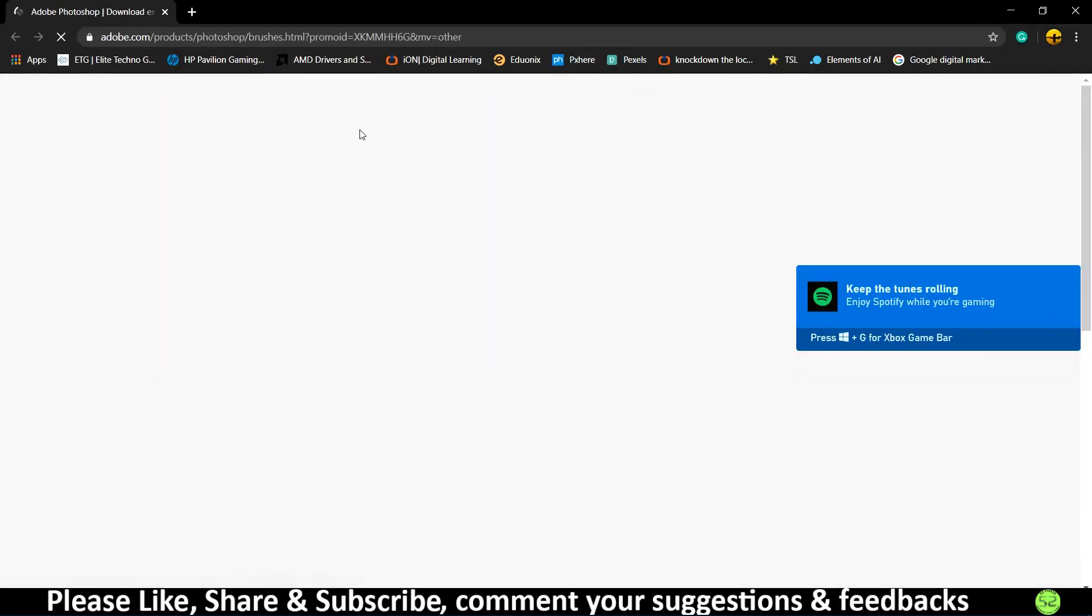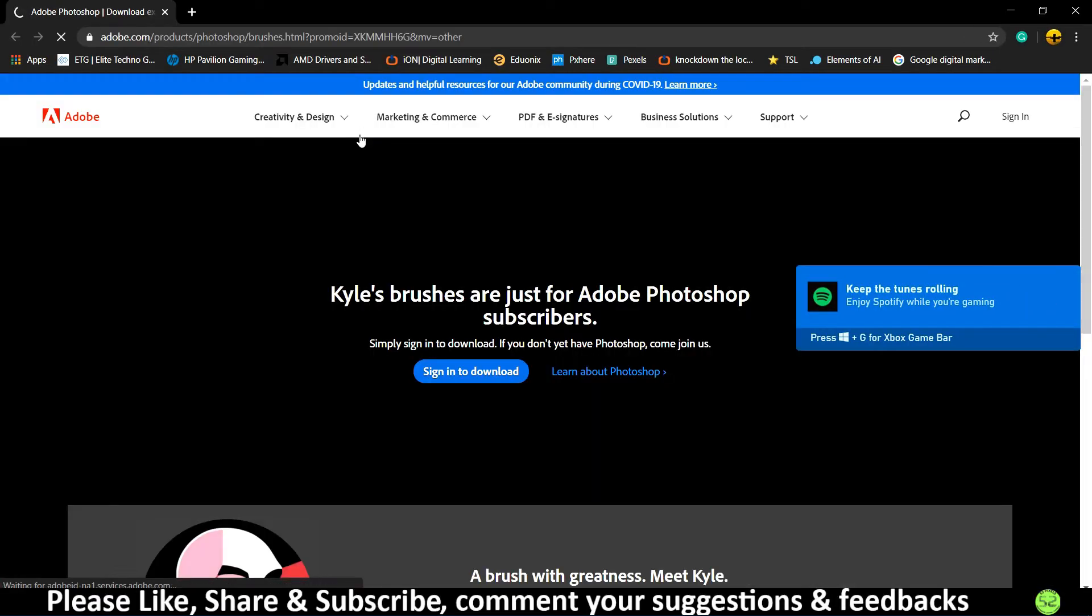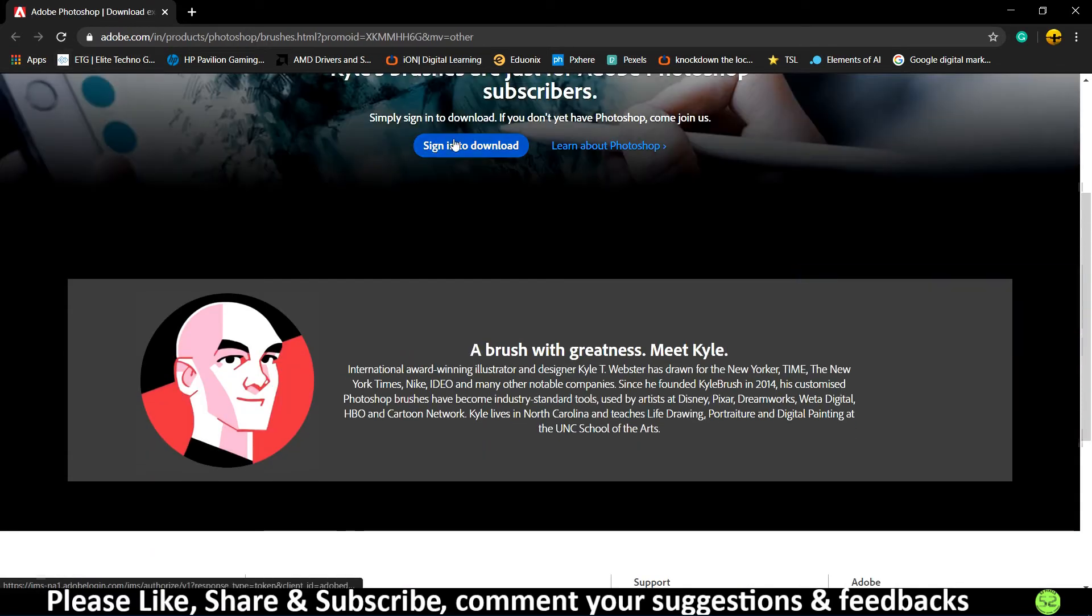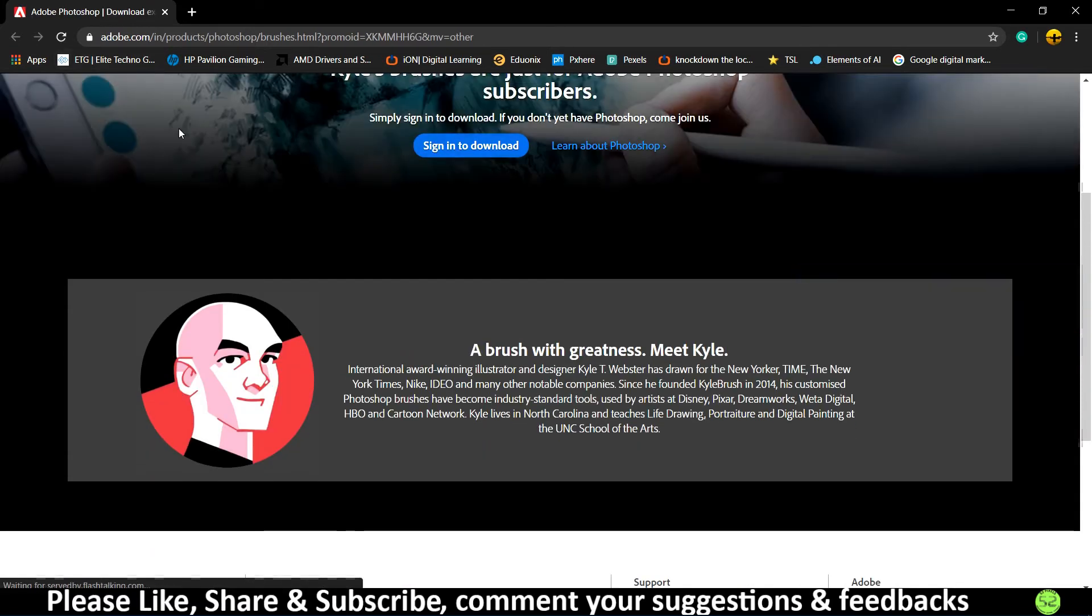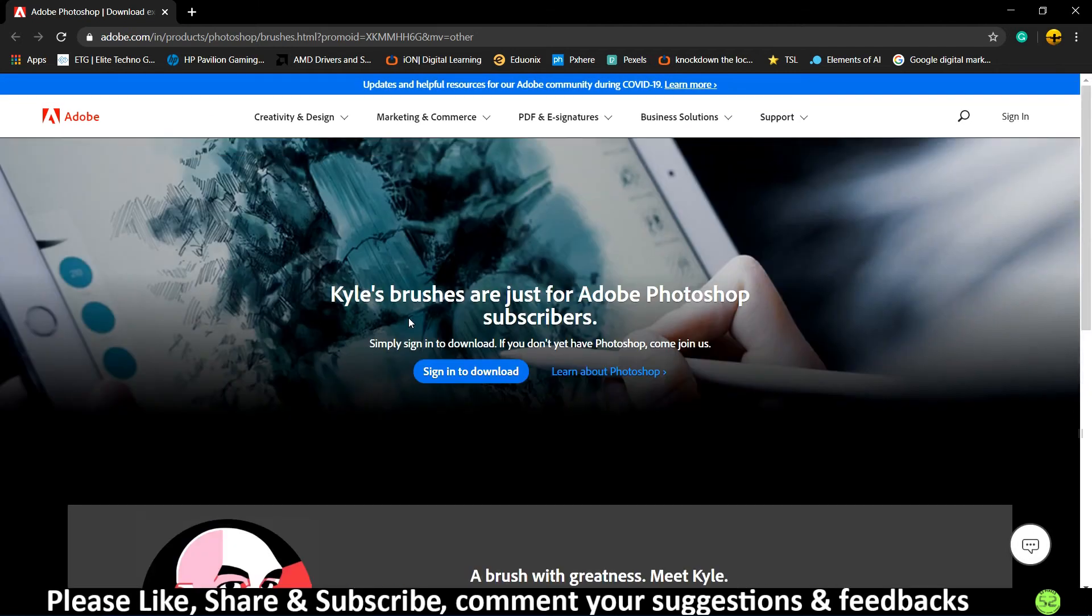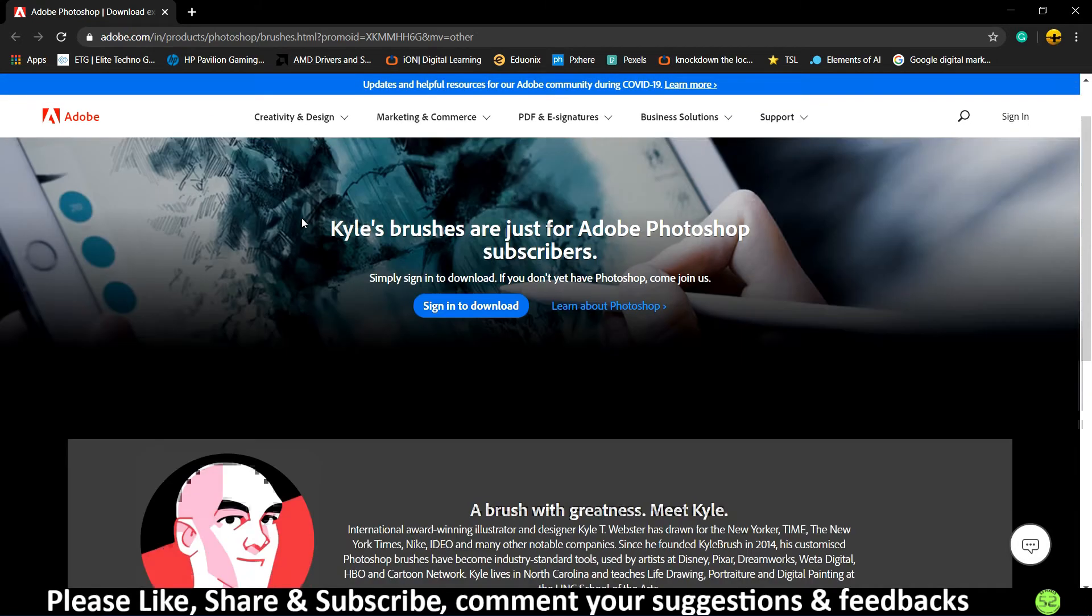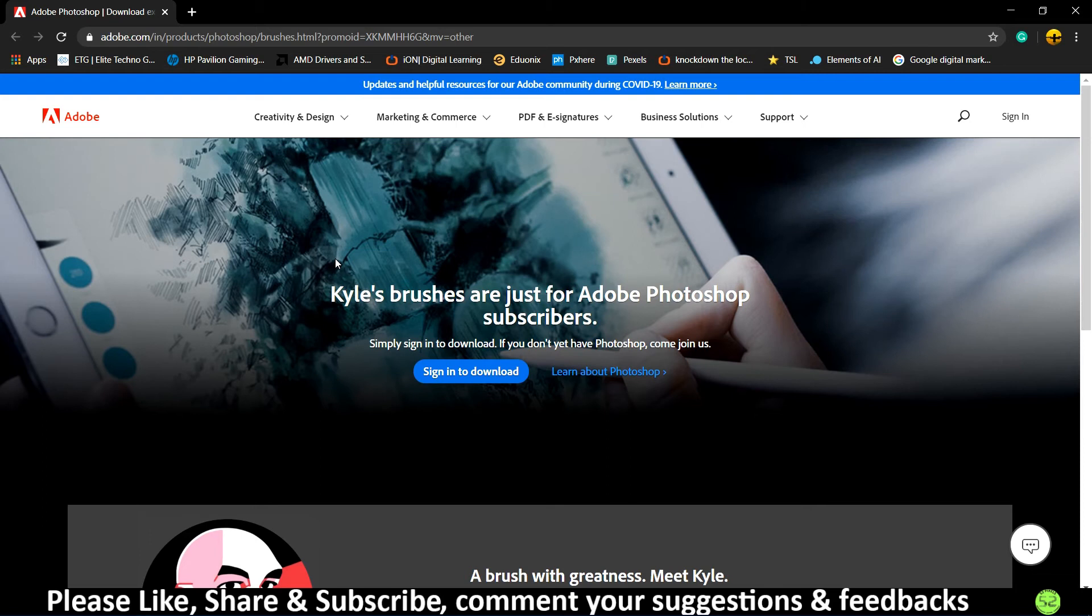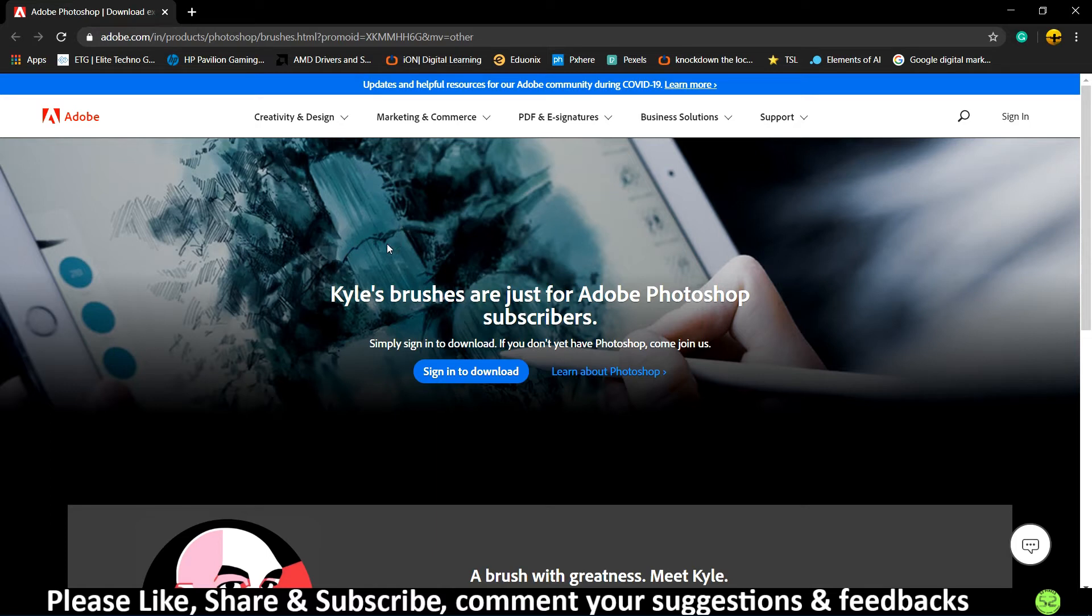As you can see, you have this Adobe Photoshop page open up, and here you have to sign in and just download the brushes for free if you have a paid Photoshop account. But currently I'm not using a paid Photoshop account. Mine is a cracked version, and to download the cracked version I have already provided the link in the description. Please check the link in the description. So we cannot download or install any Photoshop brushes using the official Photoshop site, as you can see we need a paid Photoshop account.